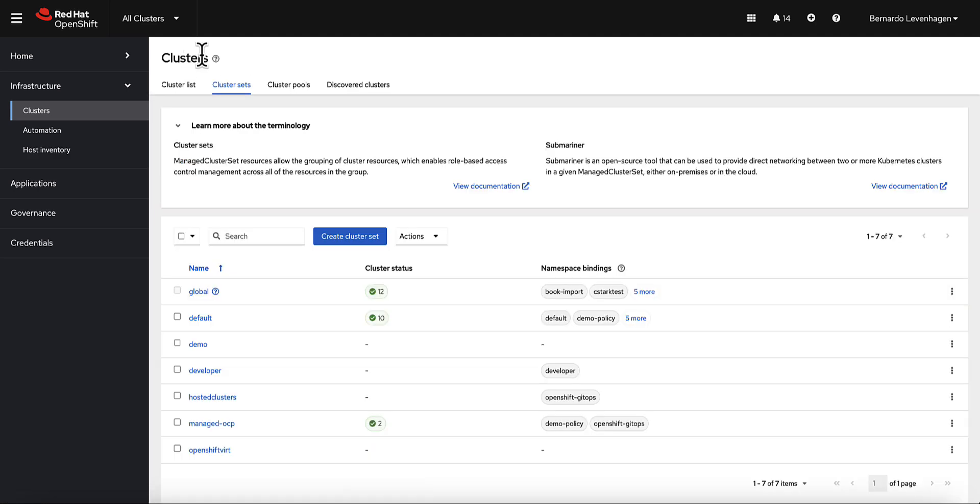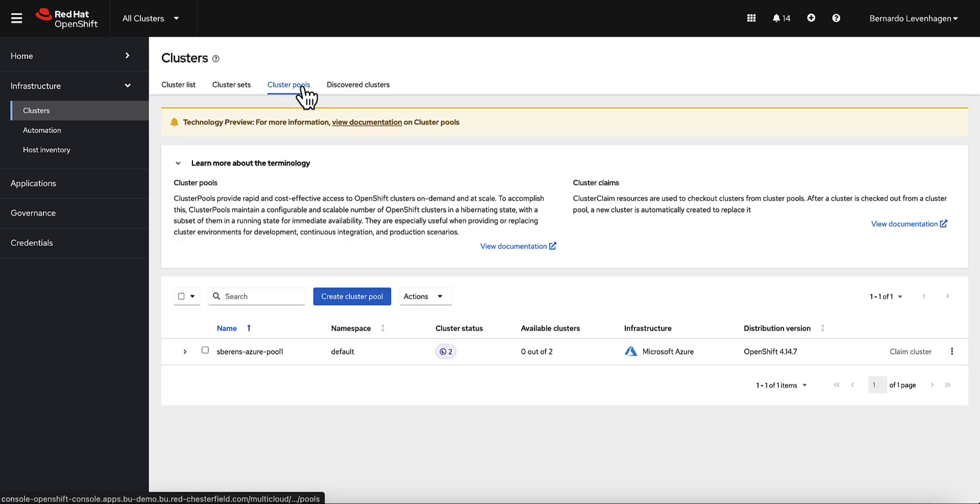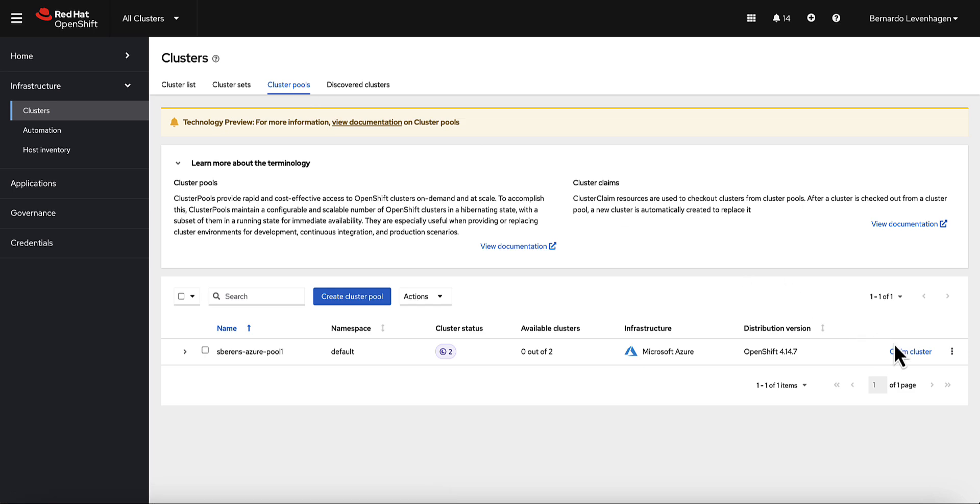Also, I want to show you cluster pools. Cluster pools allow users to maintain a pool of pre-created hibernated clusters, ready to be cleaned and turned on when needed.